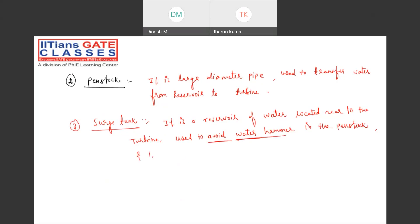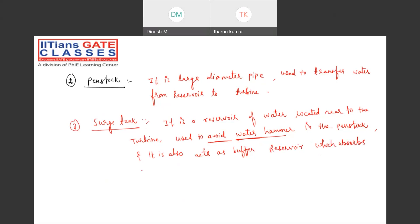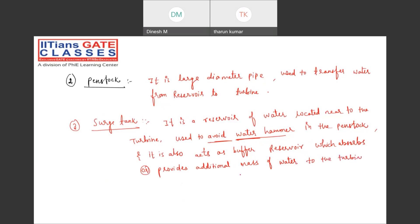The surge tank also acts as a buffer reservoir which absorbs or provides additional mass of water to the turbine when it is required.